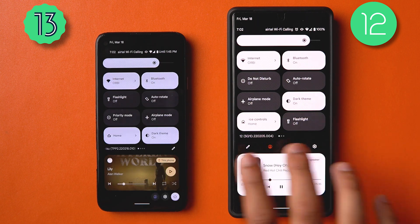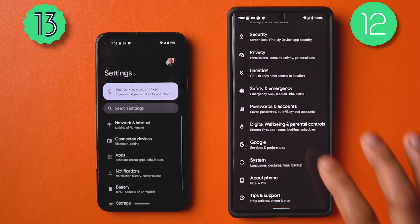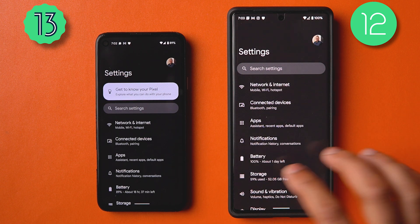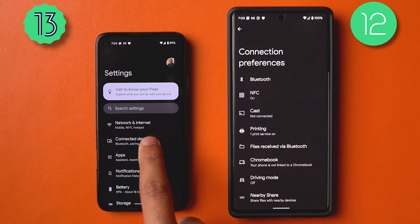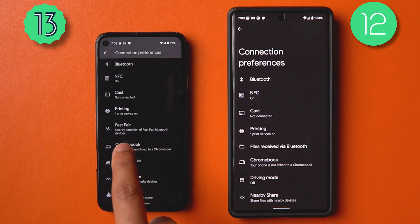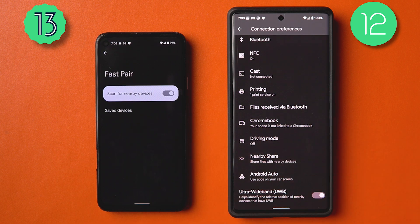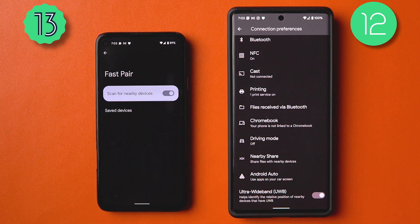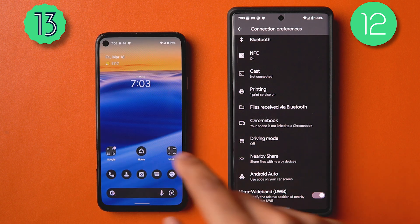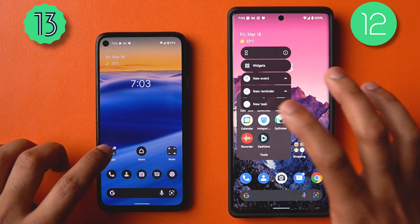Going into Settings, a lot of things have been added. Under Connected Devices > Connection Preferences, there's a new field called 'Fast Pair.' You can disable scanning for nearby devices with Fast Pair support, so prompts from devices like Pixel Buds or WF-1000XM4s will be completely removed if you disable it.